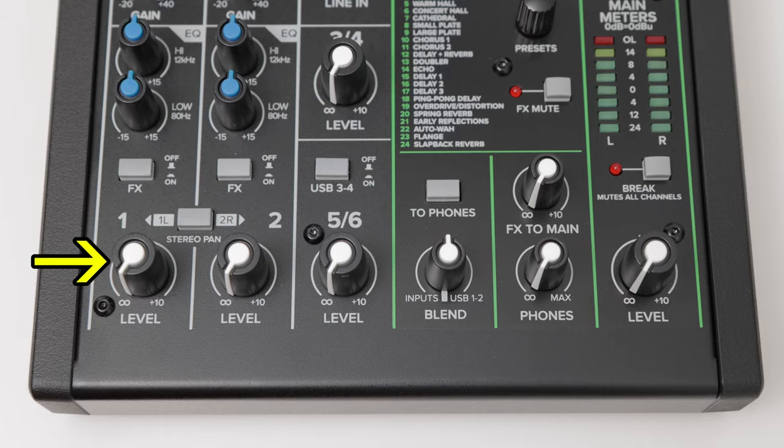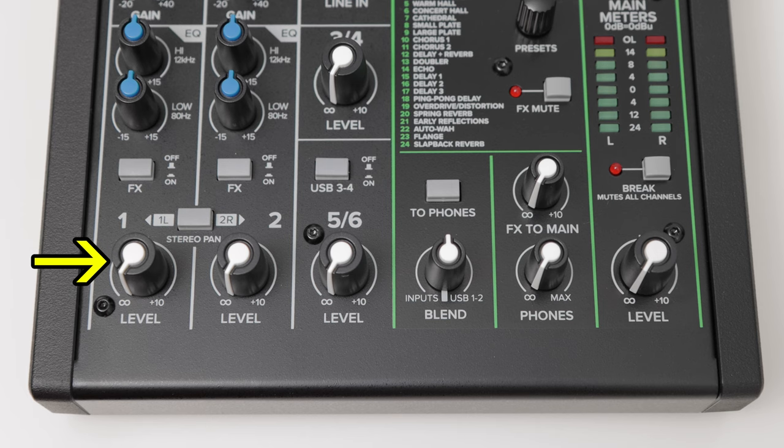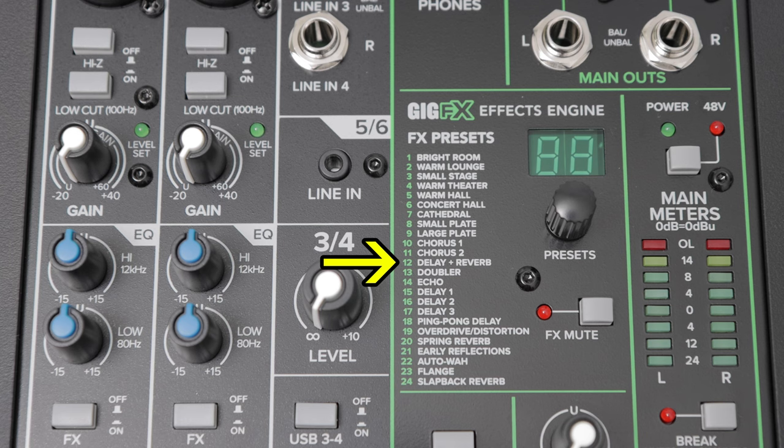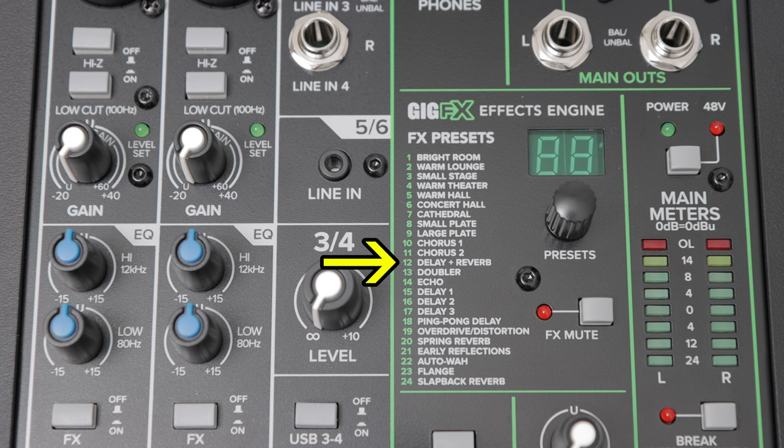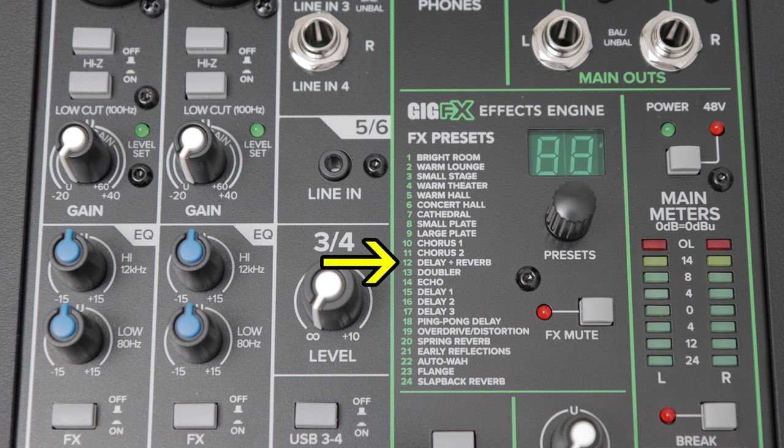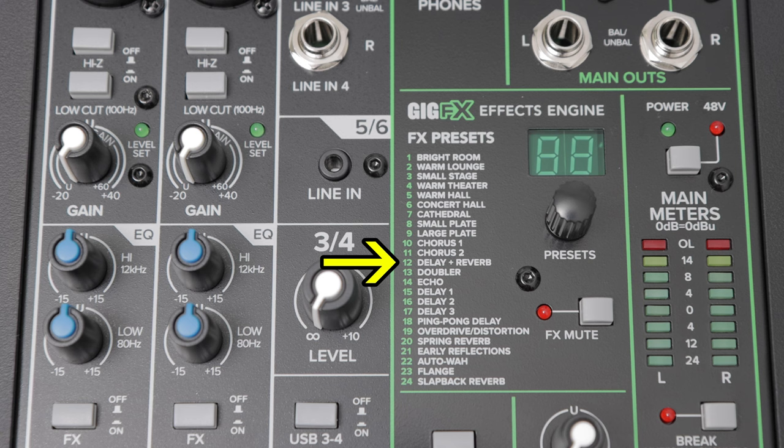All inputs have level faders, of course. The mixer also has 24 built-in FX presets, featuring reverb, chorus, delay, distortion, and flange. The main meters feature two 8-segment LEDs.